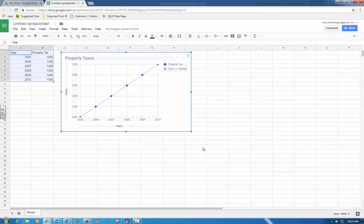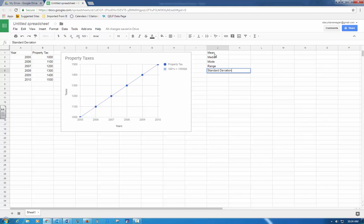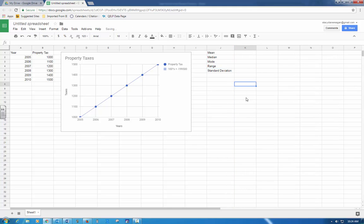Create a column in your document and calculate the mean, median, mode, range, and standard deviation of the property tax data. Be sure and label each calculation. So I'm going to go over here and say mean, median, mode, range, and standard deviation. The word standard deviation is a little bit bigger, so I'm going to slide it over and make this bigger.